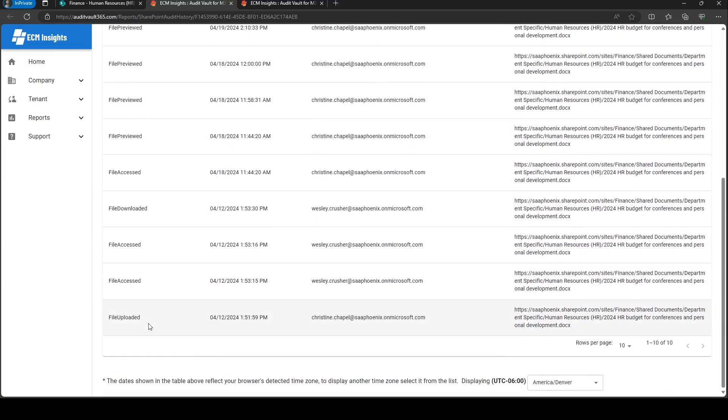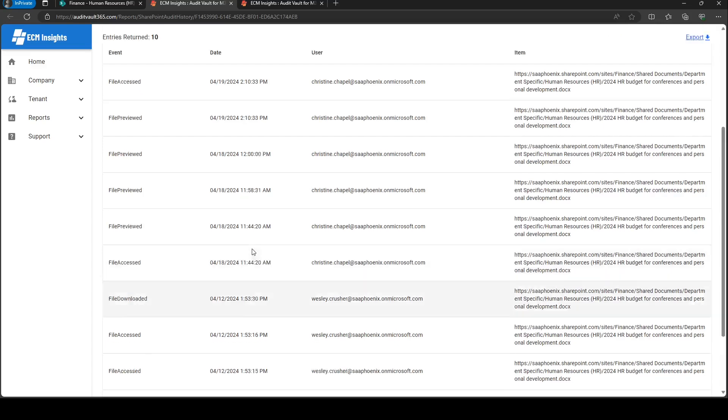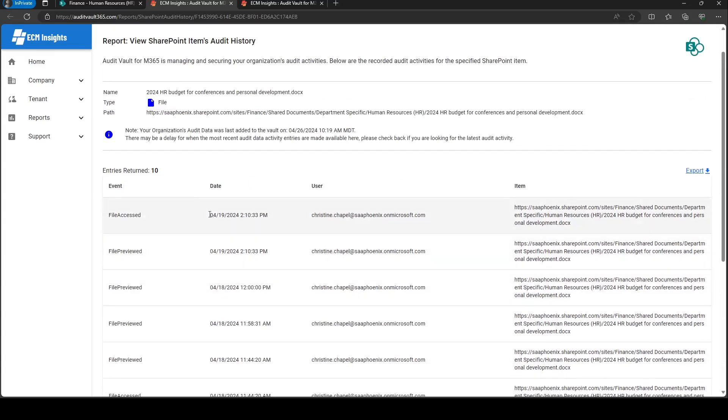We can see it was uploaded on April 12th. We can see it was downloaded on April 12th at 1:53. We have our full audit log history right at our fingertips for the lifetime of our documents.